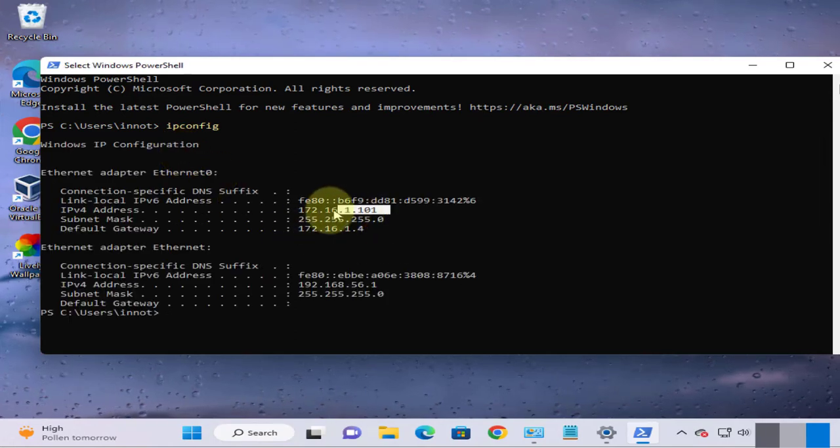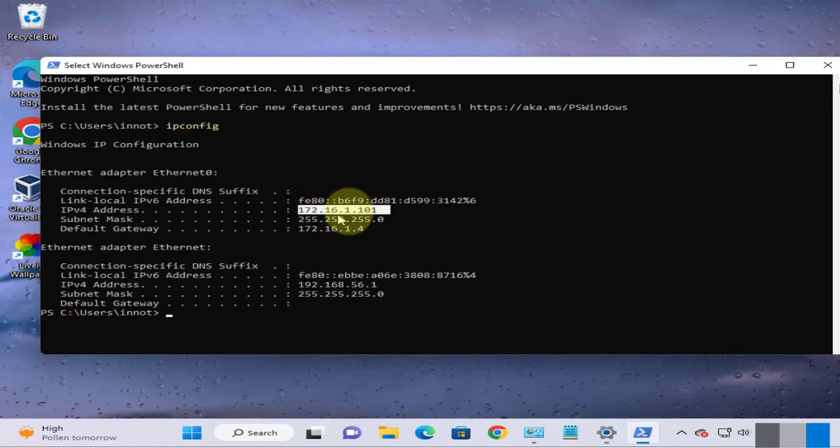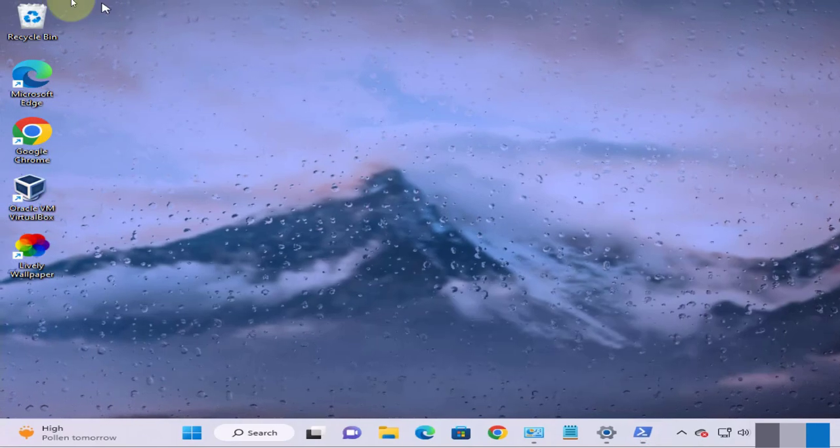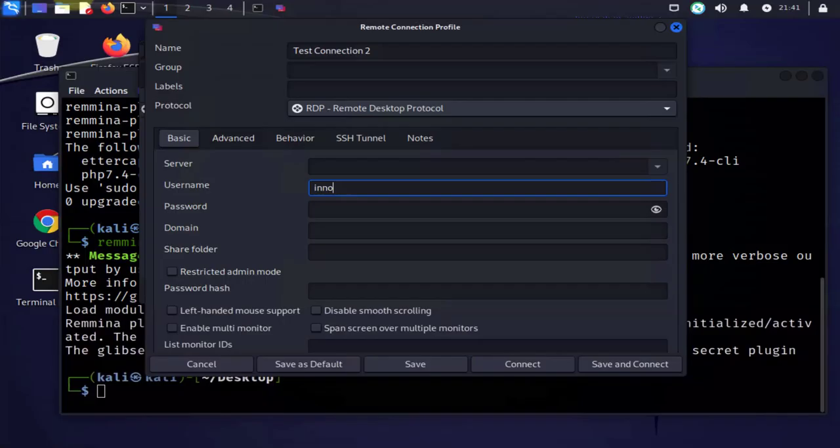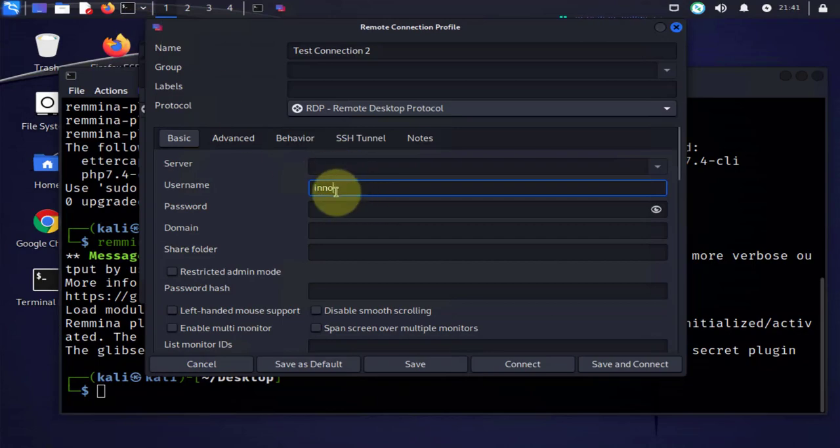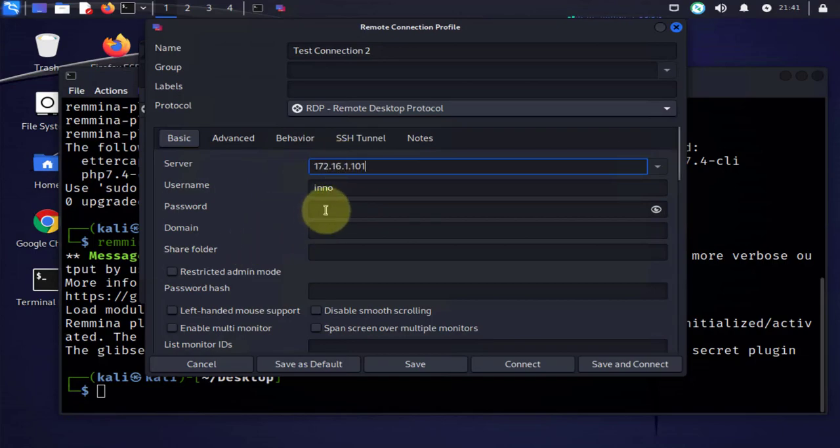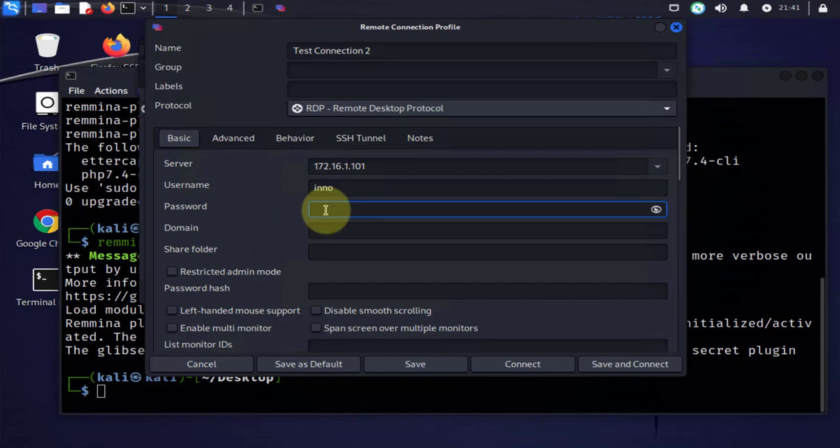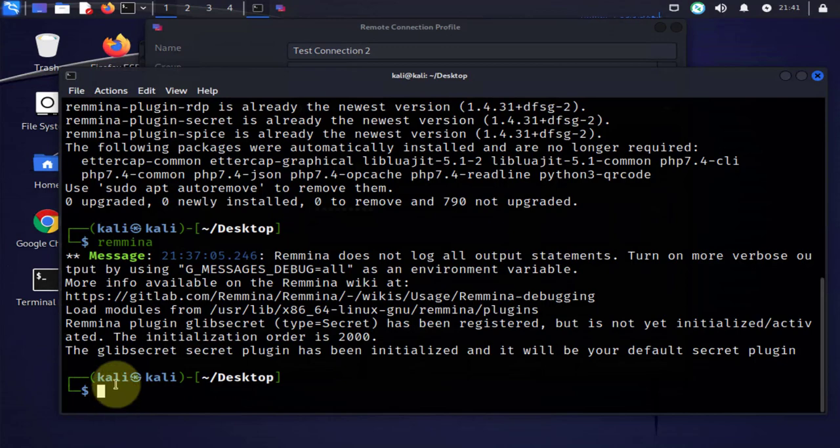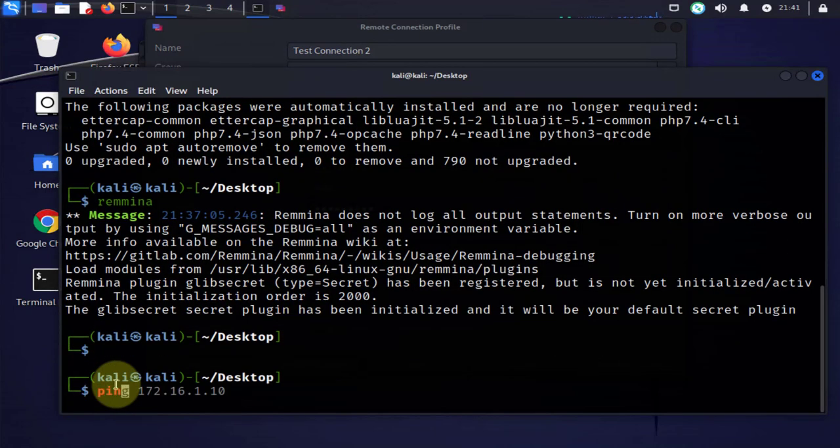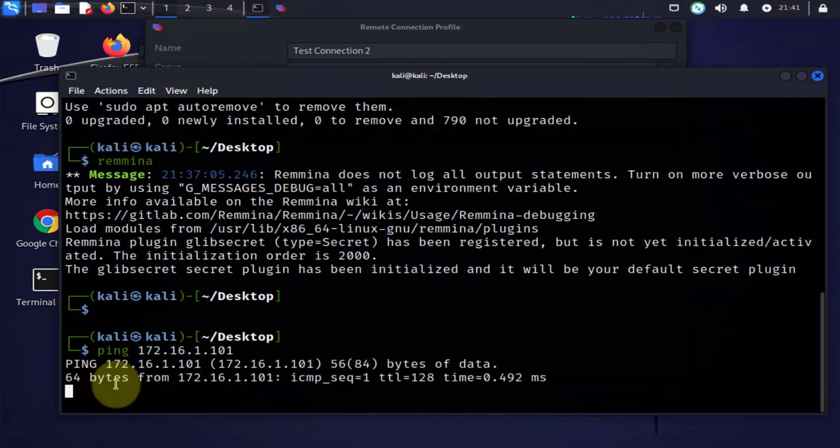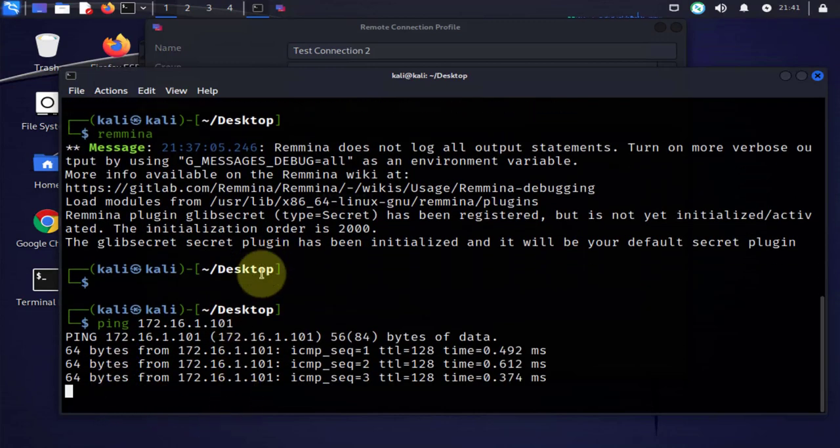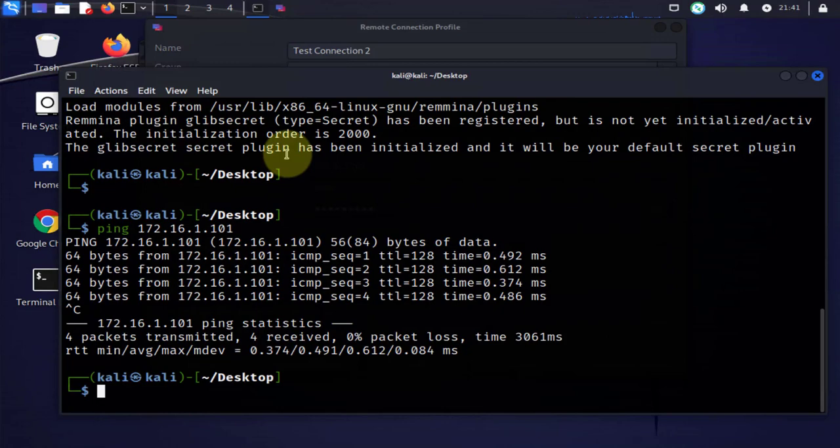And then do IP config. This is the IP right here 172.16.1.101. OK, go back to Kali. Now we have the username is Eno, the IP is 172.16.1.101, and then we have the password. Another thing you can do is you can try and see if you can ping that device 172.16.1.101 and we are able to reach it, it's pingable.